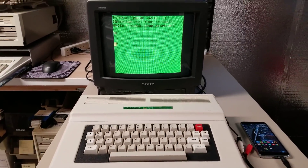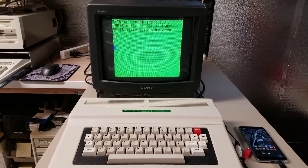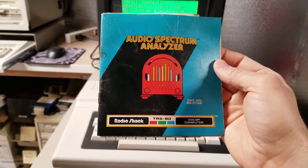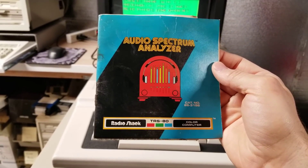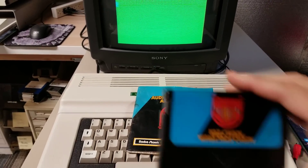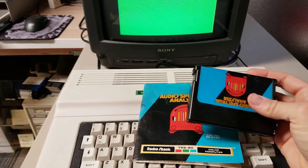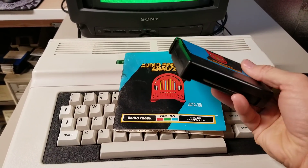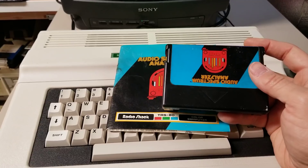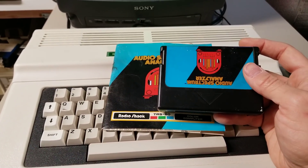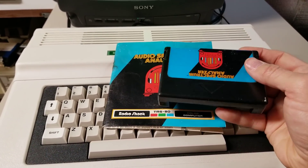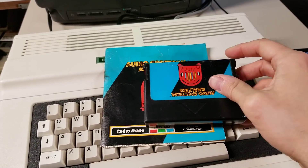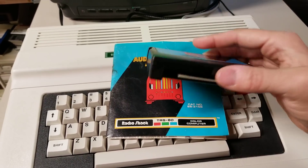I wanted to show off a little cool thing I got for this computer. It's some software that turns it into an audio spectrum analyzer. It's actually a cartridge. A friend of mine recently got some old TRS-80 CoCo parts and manuals and stuff. He gave this to me as part of the lot because it was all covered in mildew and mold. He just didn't want to sell it, so he passed it on and I actually cleaned this up.